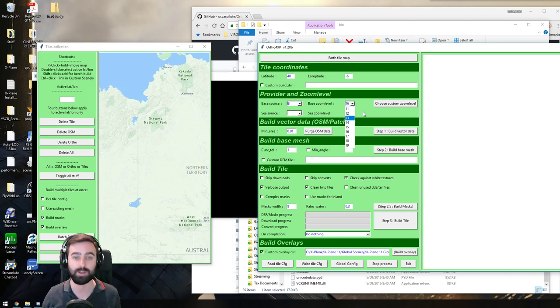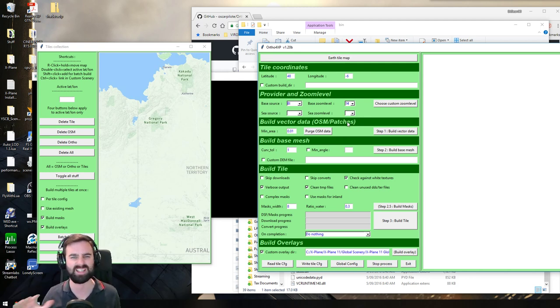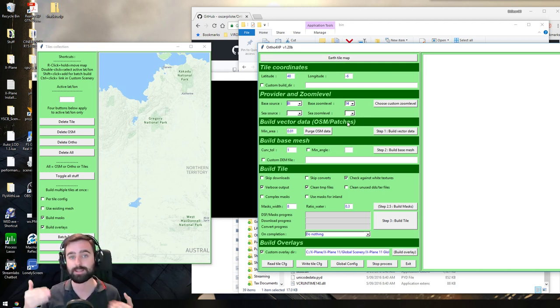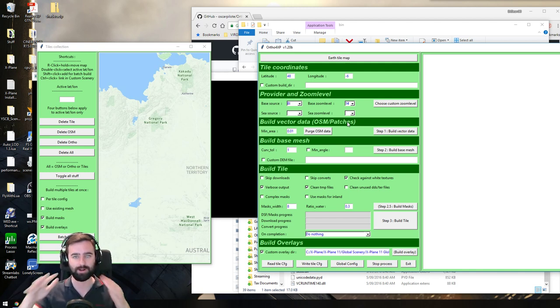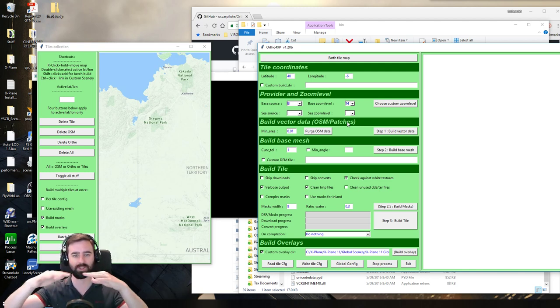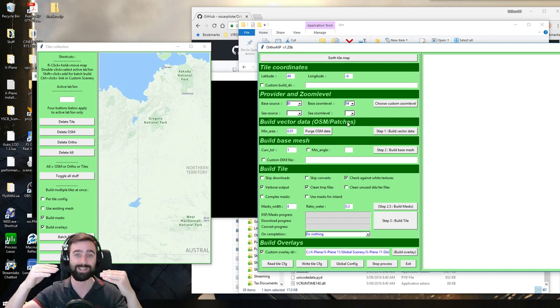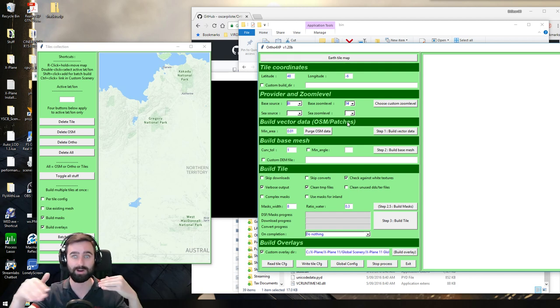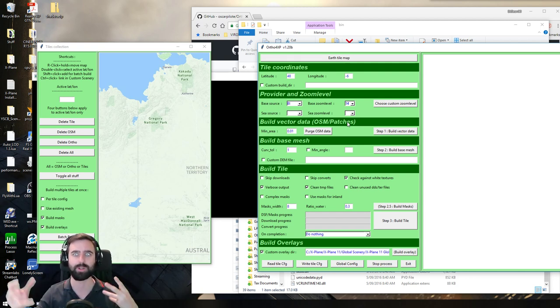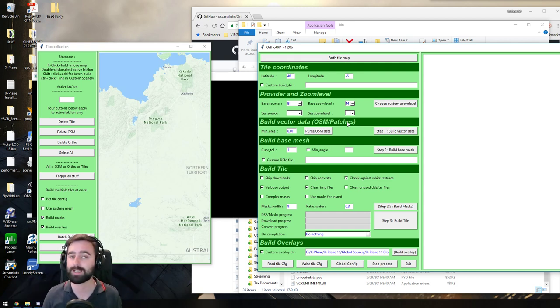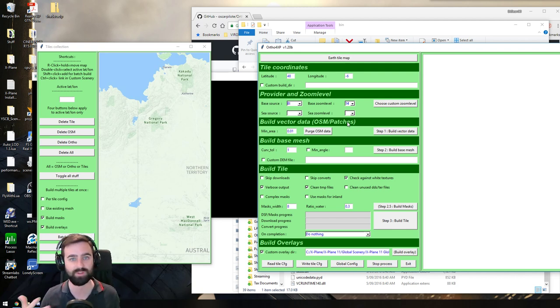You know, ZL14 is great for anything over about 10,000 feet. Anything under that, you start to see houses being just a bit blurry. When you get down into circuit height altitude, it's just really blurry. So you've got to ask yourself, what sort of flying will you be doing?